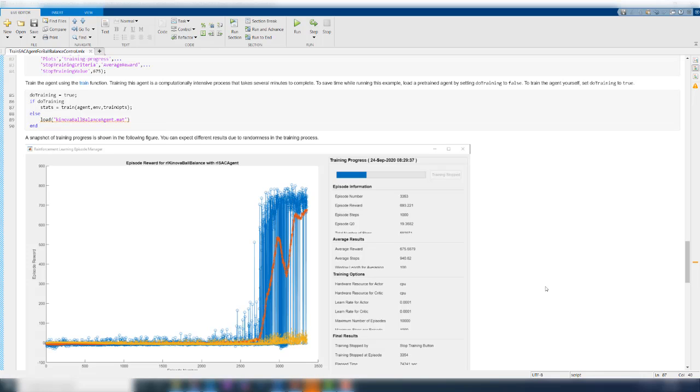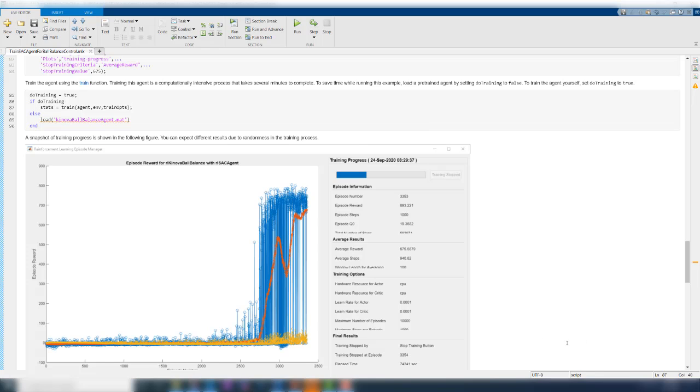A snapshot of a completed training session is shown in the figure here. This will give you an idea of what to expect in the training process. For this particular training, the agent reached the average reward of 675 after about 3300 episodes. It took about 20 hours to complete. Depending on your system specifications, the training may take lesser time or more. Also, since there is randomness in the process, your actual results may be a little different from what is shown here.